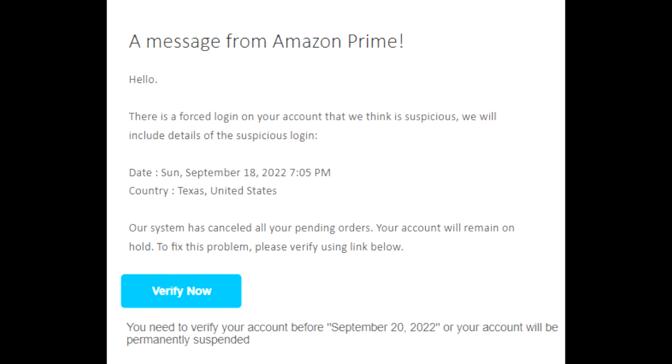Our system has canceled all your pending orders. Your account will remain on hold. To fix this problem, please verify using link below. Verify now.